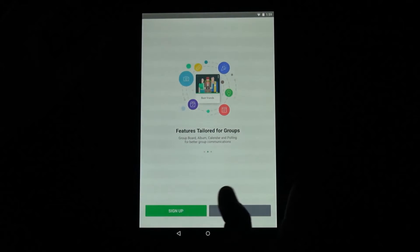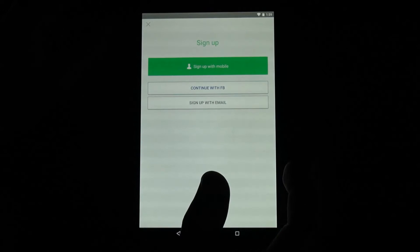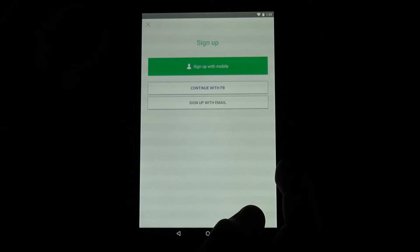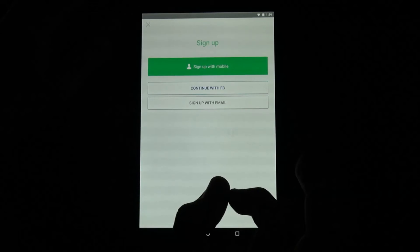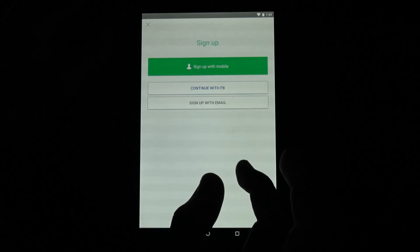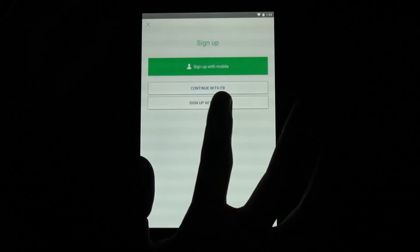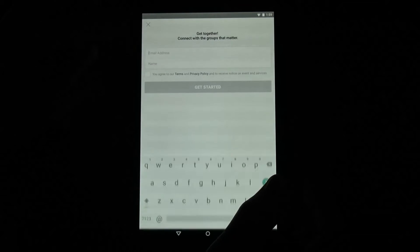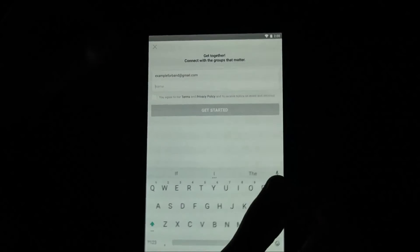First thing we'll want to do is hit Sign Up right here. You can sign up in three ways: you can use your phone number, you can use Facebook, or you can use your email. I don't want to use my phone number or my Facebook, so I will use my email.